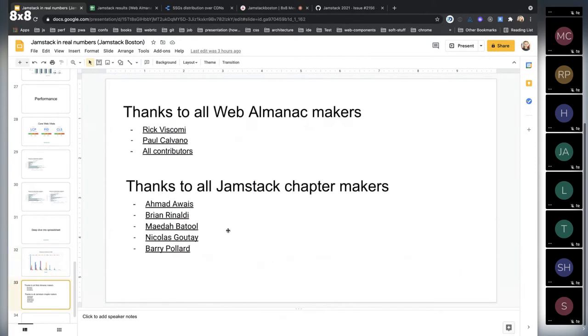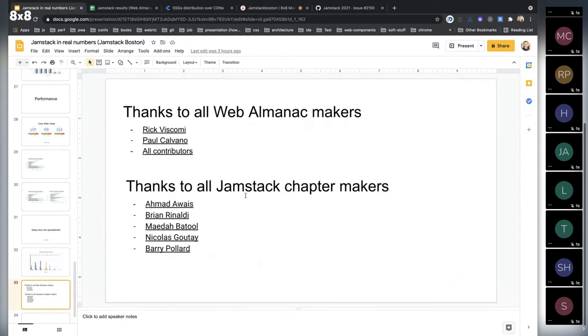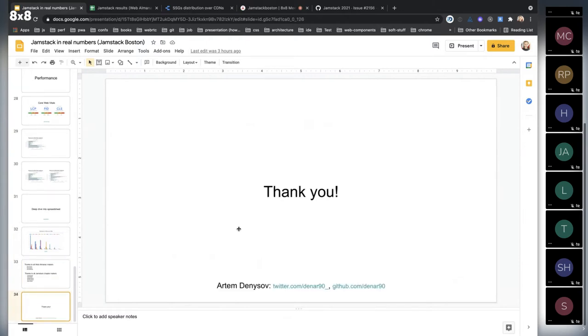And we had a lot of contributors and makers like Rick, Paul, and Barry who made this happen and the whole Jamstack chapter makers. I really appreciate their help. And yeah, thank you for listening.